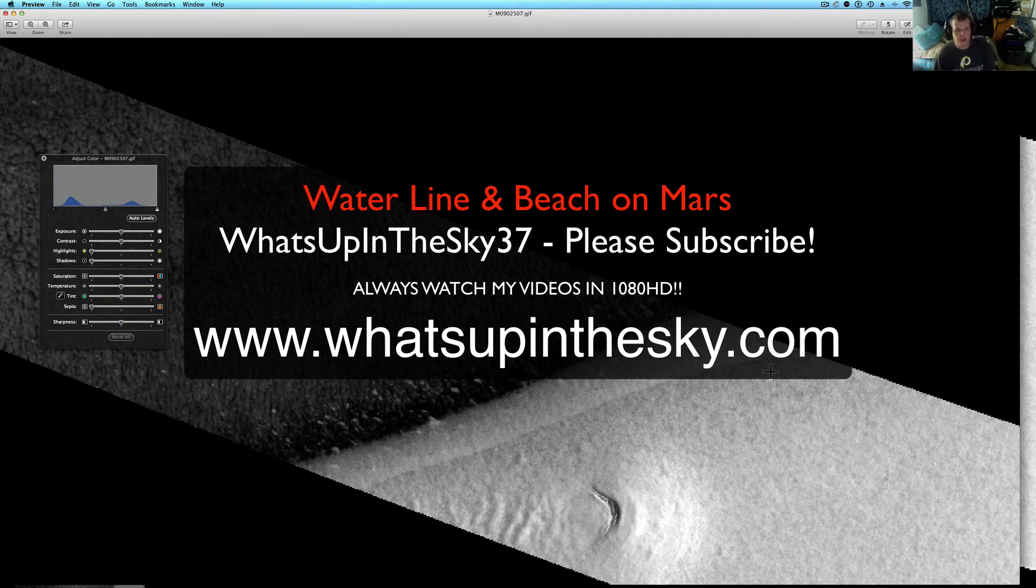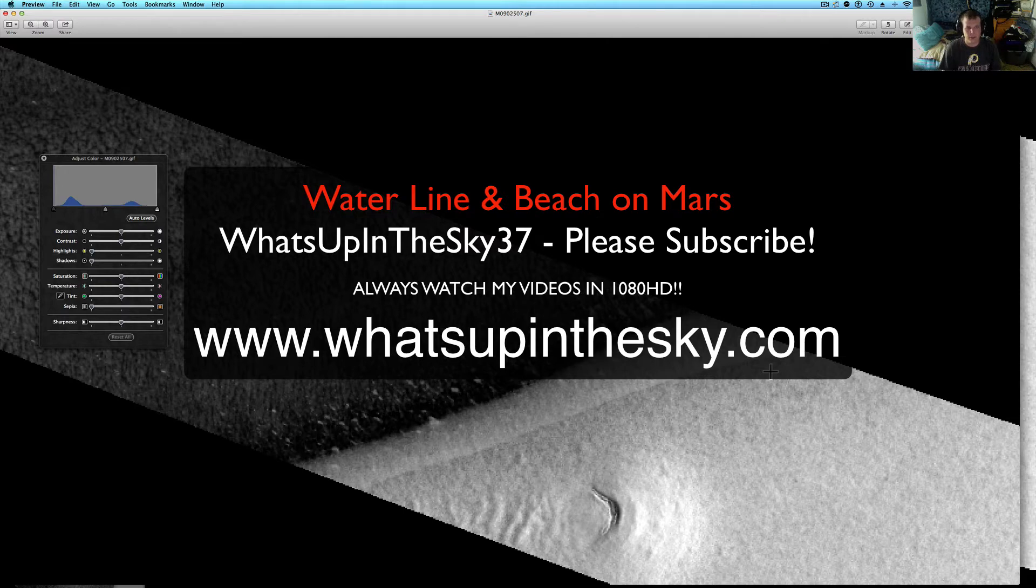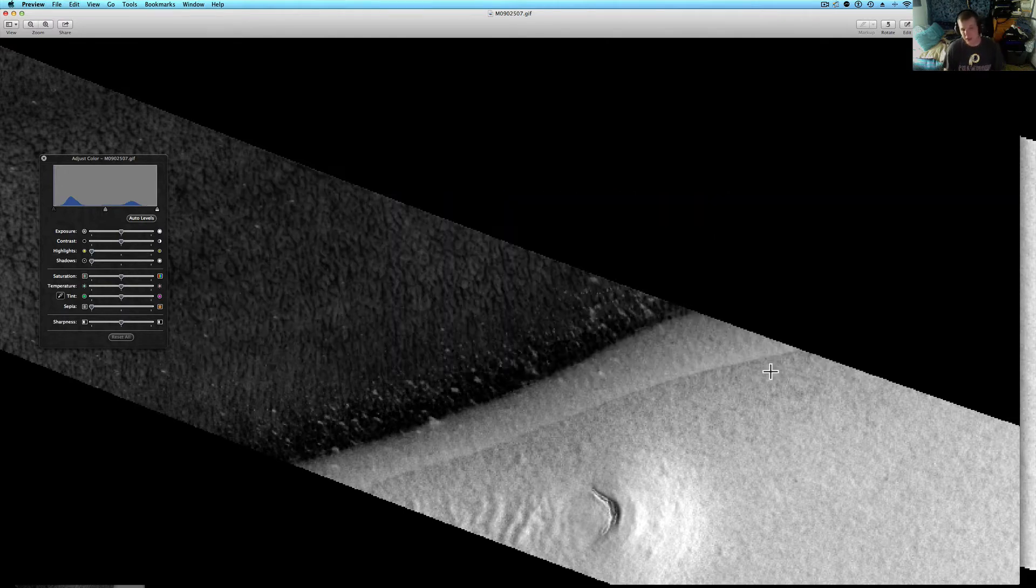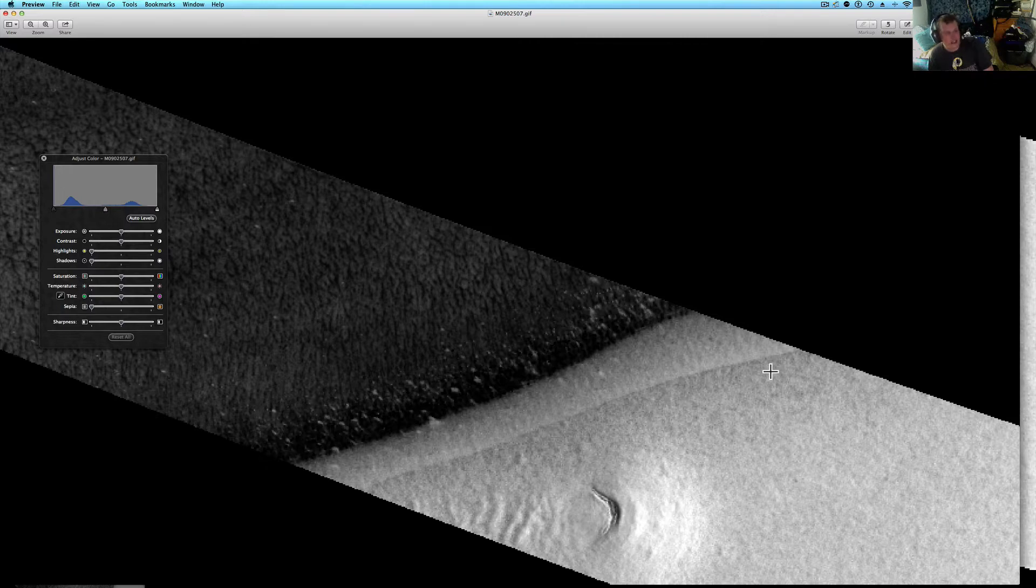What's going on YouTube? It's your buddy Will from What's Up in the Sky 37 channel, or you can catch me on the web at www.whatsupinthesky.com and www.willferrar.net.